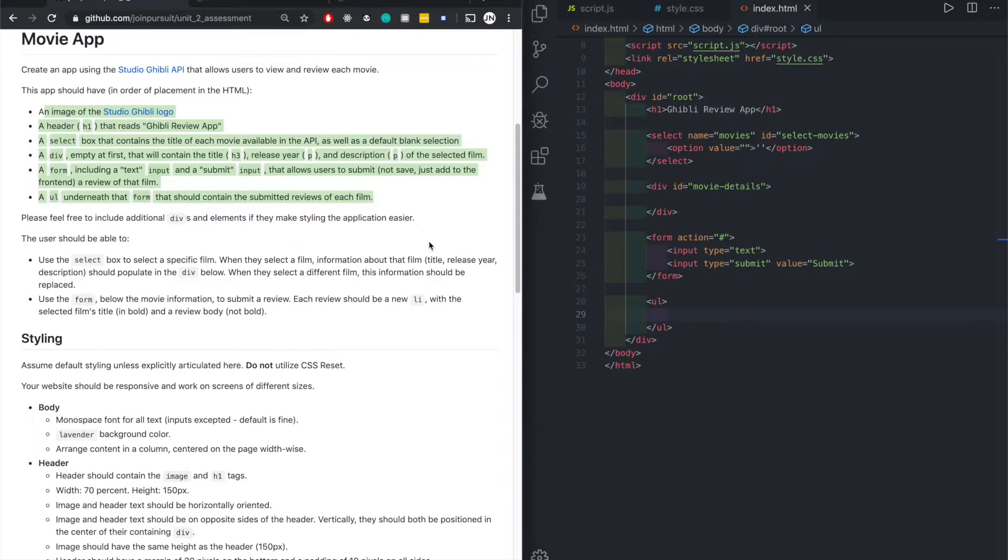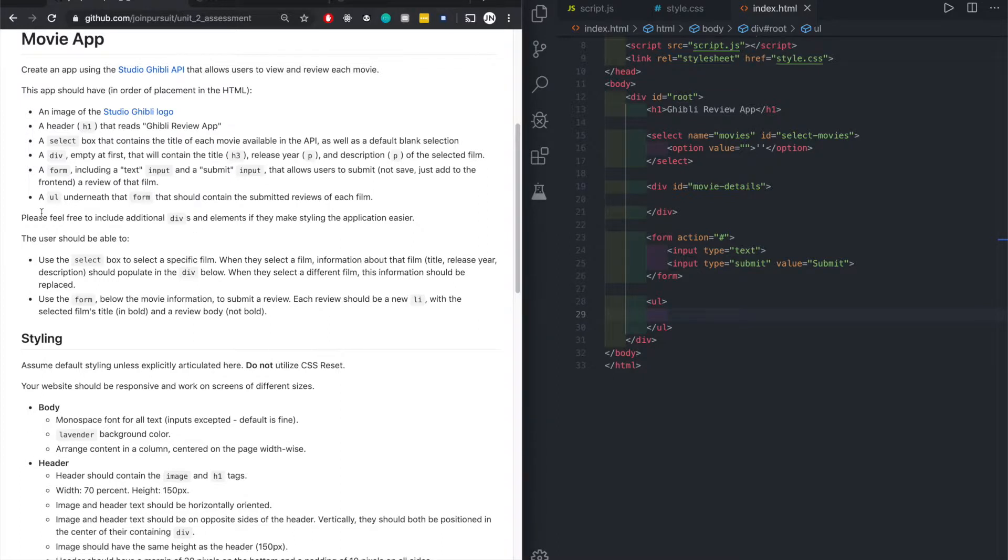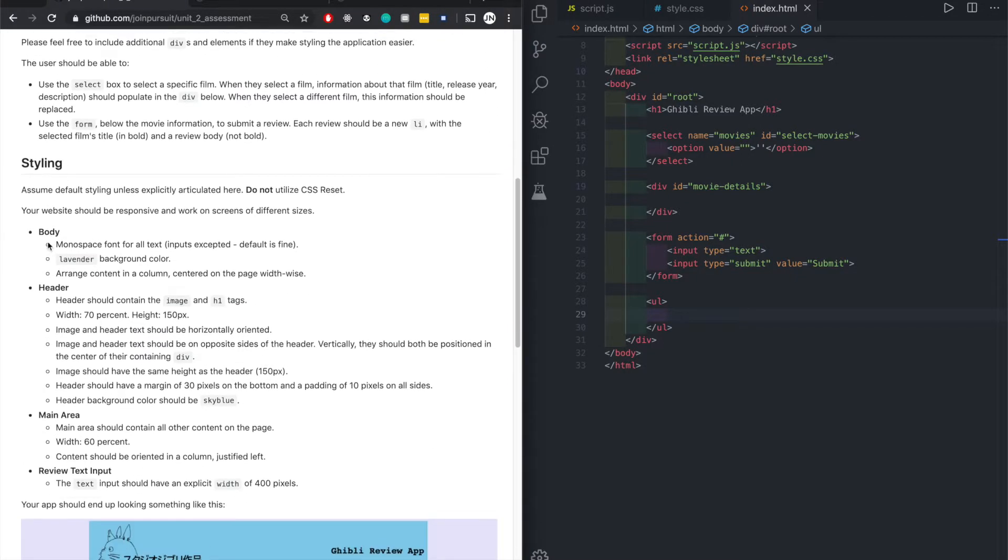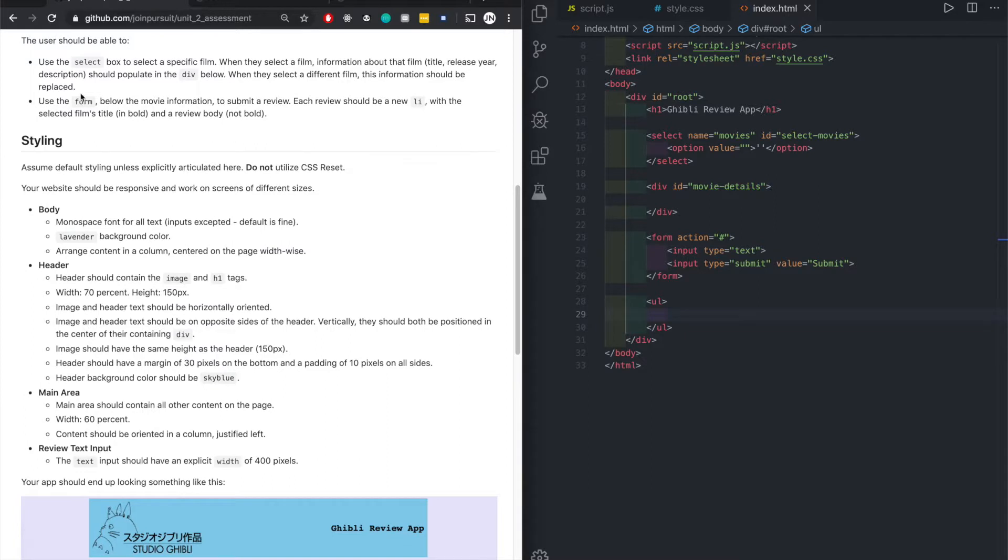For now this is fine. Don't worry too much on the HTML, we'll just get to JavaScript which is the harder stuff. Feel free to include additional divs. The user should be able to use the select box to select a film. When they select the film, information about the film - title, release year, description - we have that.